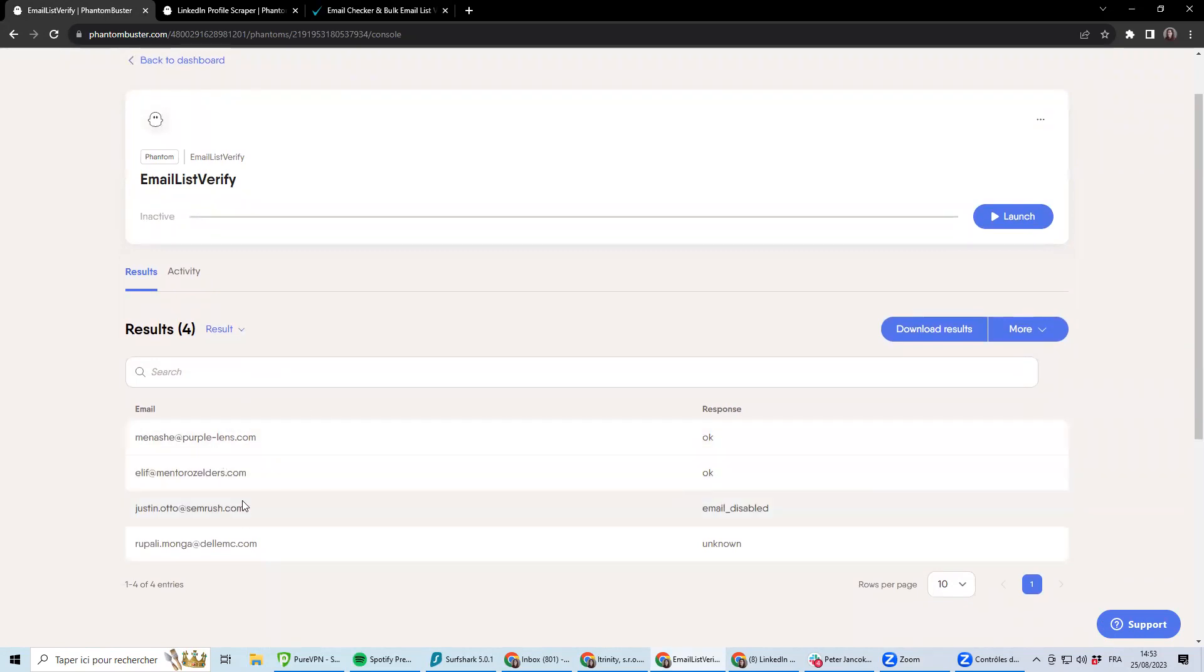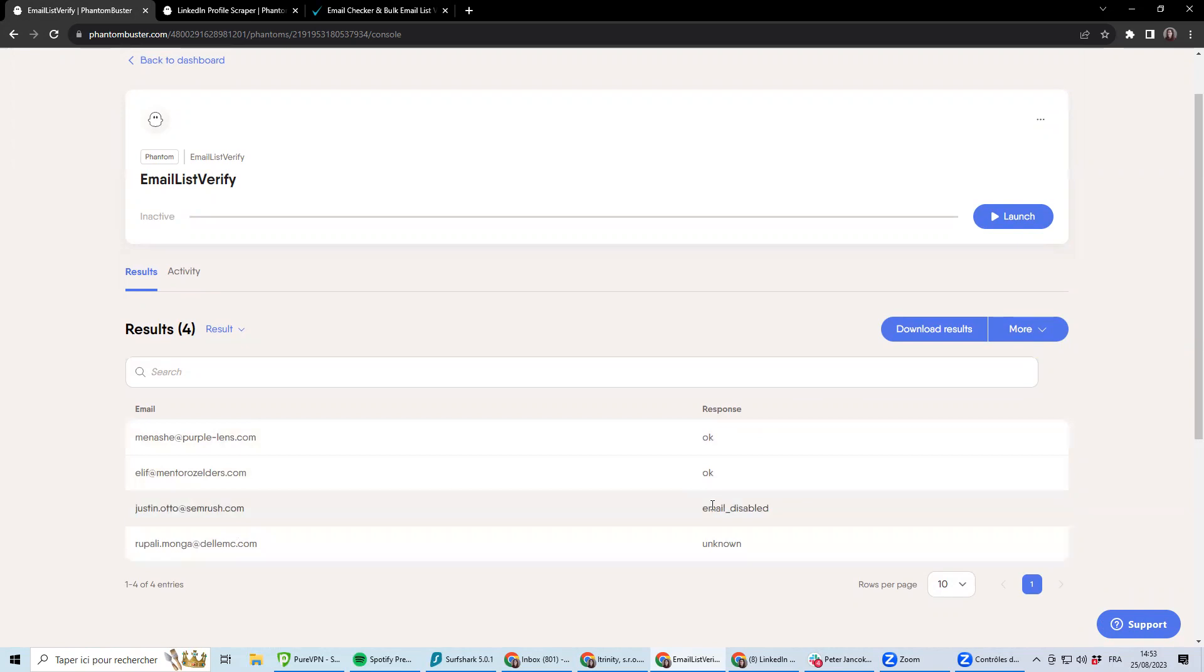What it's going to do is check for each email address if they are valid or not. And for instance, for this person, the email address is not valid.